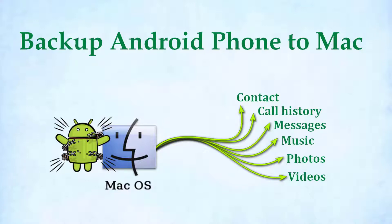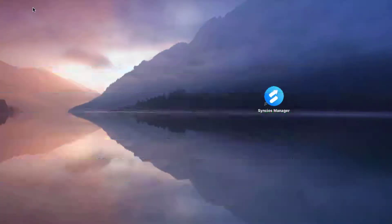Hey, welcome to Syncios channel. Today we are sharing how to backup your Android data to a Mac computer, so let's look into it right now.